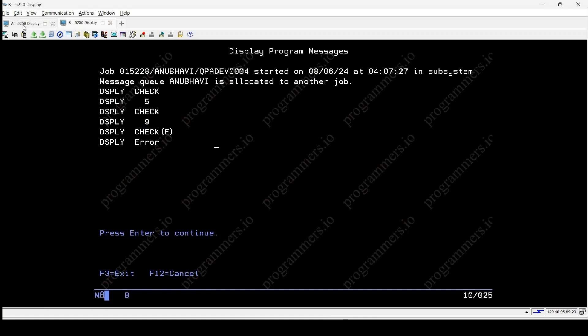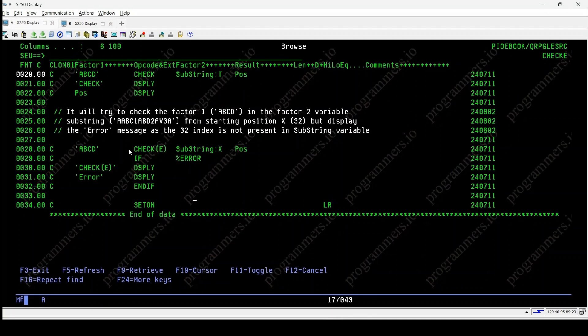Checkee in IBM IRPGLE provides a robust mechanism for handling scenarios where a specified substring or character is not found within a string variable.